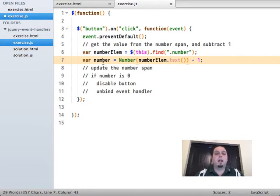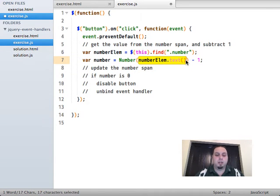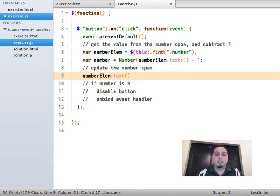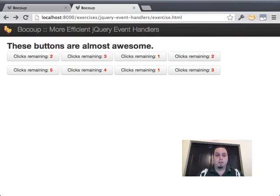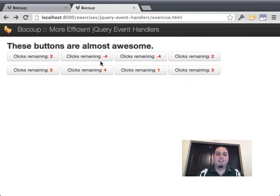We're going to get the new number and update the number span: `numberElem.text(number)`. The jQuery `text` method both gets and sets the value in the DOM. So now that we've subtracted one from the number, we can update it in the DOM and see the change. If I've done this correctly — save, reload, and click — we can see it's working.